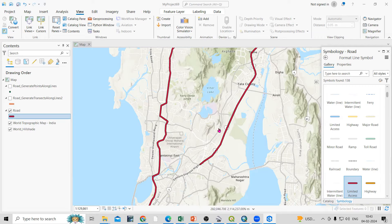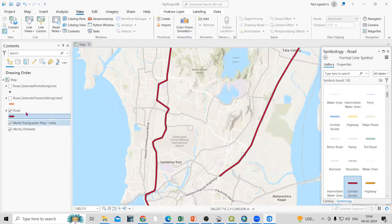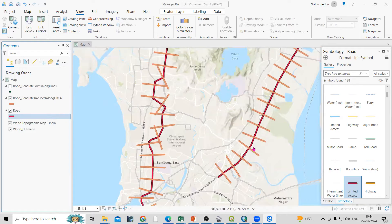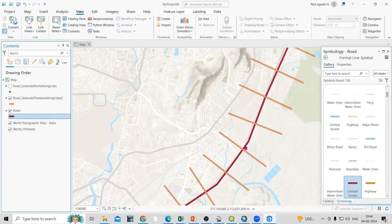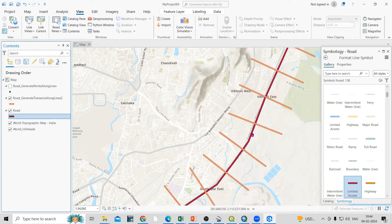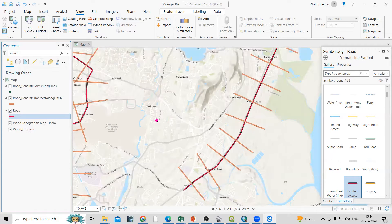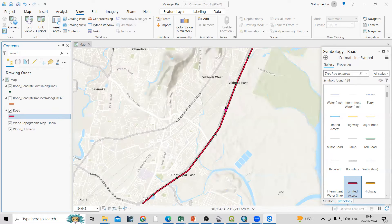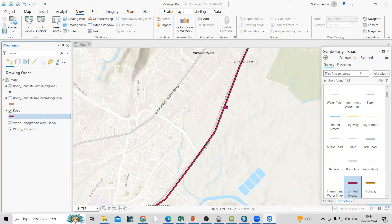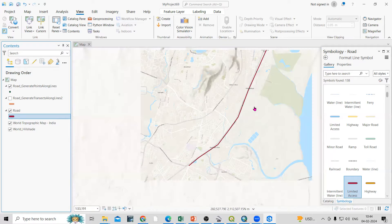Hello everyone, thank you for joining my tutorial. Today we'll see how we can generate transects along a line. You can see I have a line feature and I'm interested to create equal distance transects along the line. The distance between the two transects is equal and the length is also equal. We can also do this using the point feature if you want to mark a point at equal distances along any line feature.